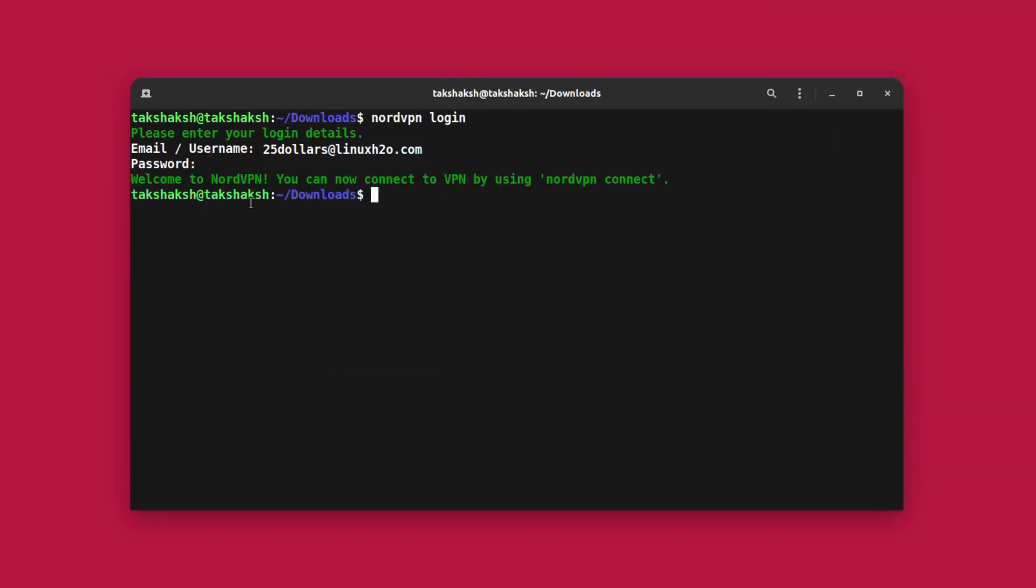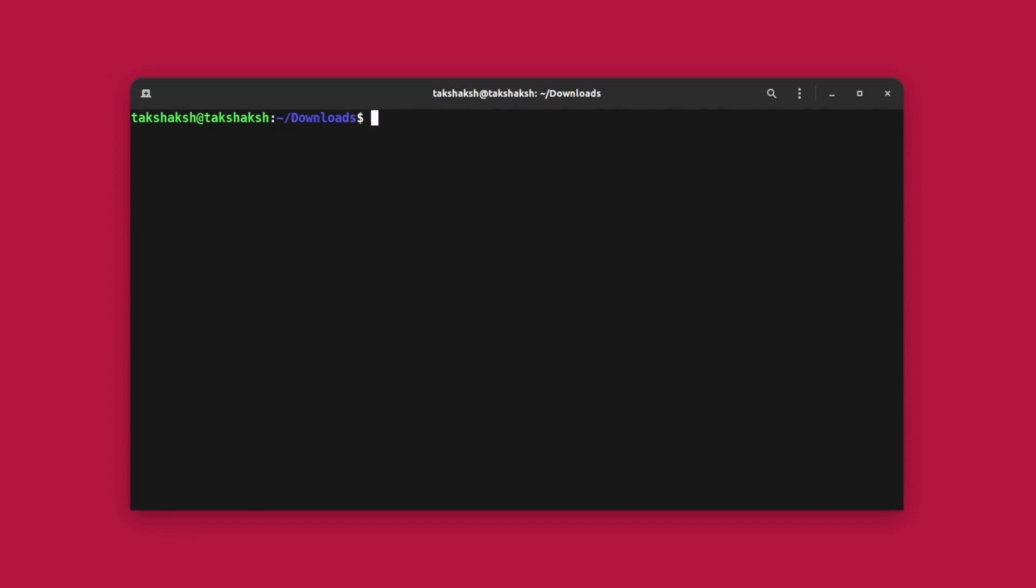This will print welcome to NordVPN. You can connect using nordvpn connect. So after logging in, simply use the nordvpn connect command and this will connect to a NordVPN server.